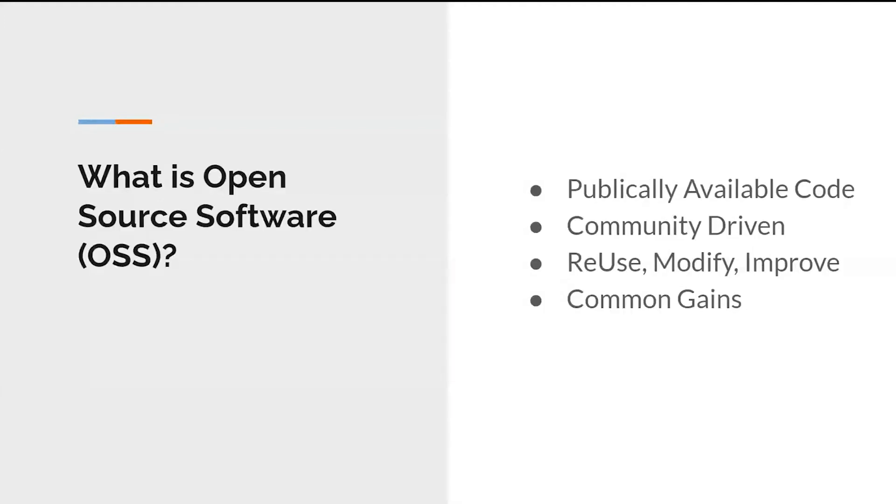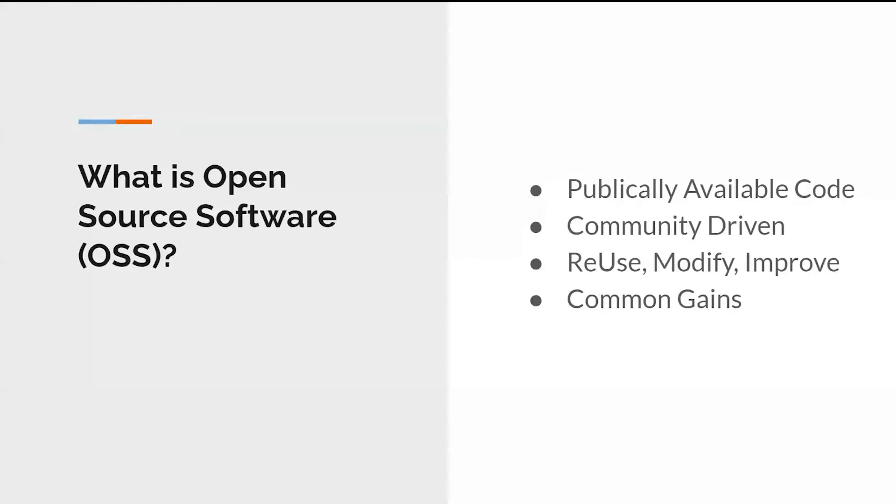What exactly is open source? So open source is publicly available code that is community driven. Basically organizations such as ourselves have software that is open to everyone. Everyone can see the code, everyone can reuse the code, modify it or improve it. And there is common gains for everyone.